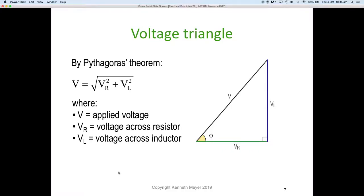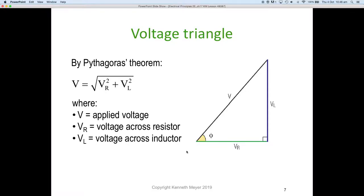Because we have a right-angle voltage triangle, we can use Pythagoras to calculate the hypotenuse. The supply voltage equals the square root of VR² plus VL² — we square the resistor voltage (green side), square the inductor voltage (blue side), add them, and take the square root to get the supply voltage.